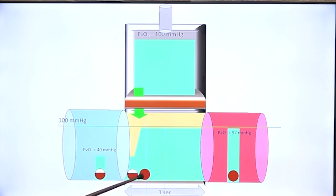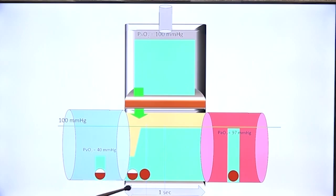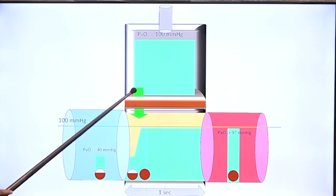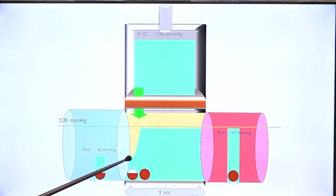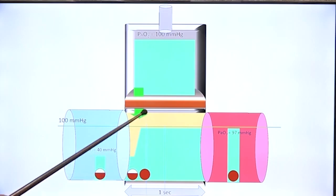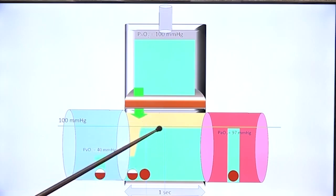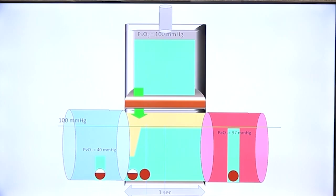How saturated hemoglobin is with oxygen depends on the partial pressure of dissolved oxygen. Even though the dwell time of blood in the capillaries is one second, effective diffusion of oxygen happens only in the first quarter, and then diffusion ceases because capillary partial pressure of oxygen has already reached alveolar partial pressure of oxygen.